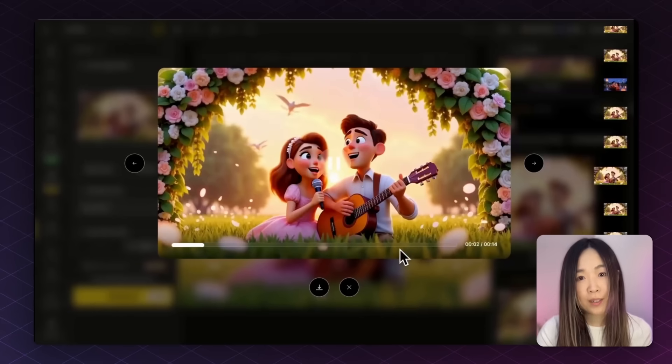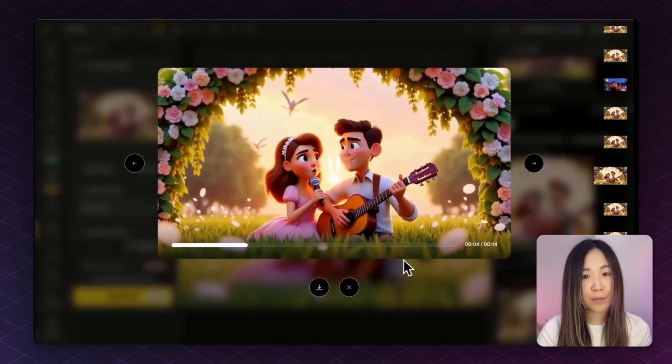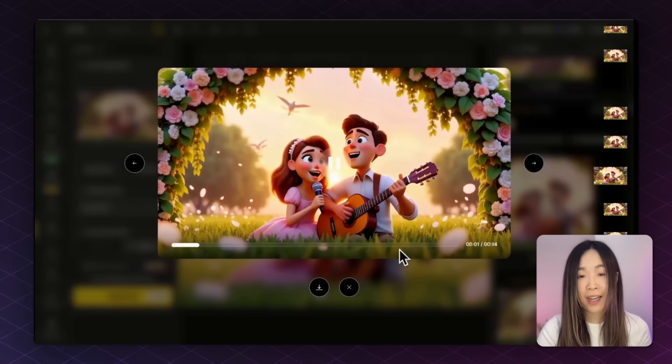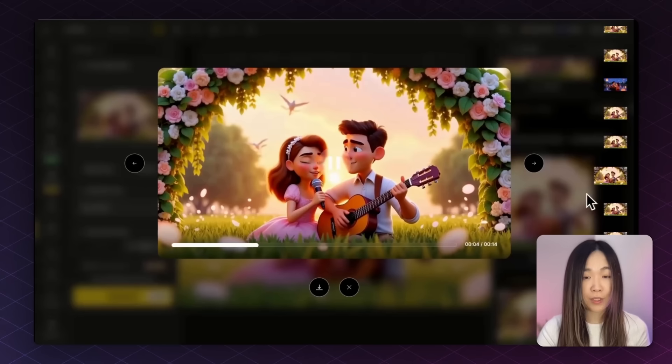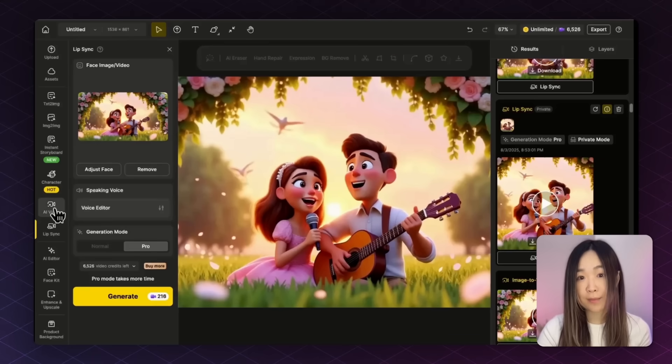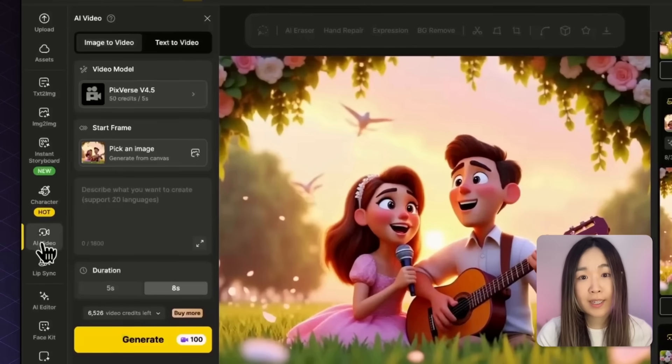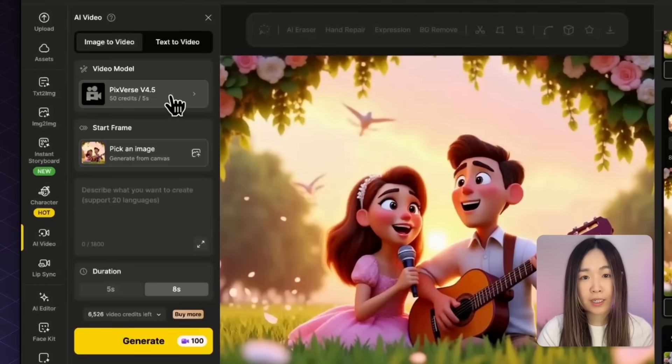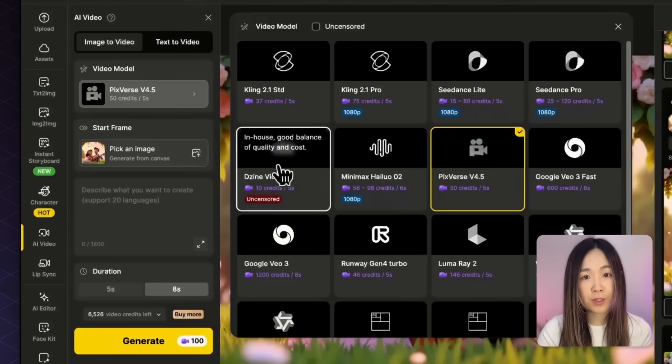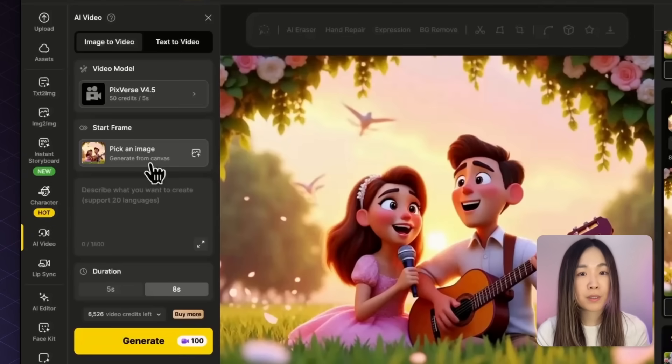For this one, the birds in the background are not really moving as much as I want it to be. So I think we can get even better background animation if we start with a video instead of just an image. So let's head over to AI video and choose the video model you prefer and upload the same image we used earlier.